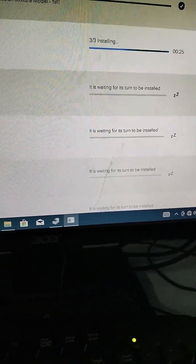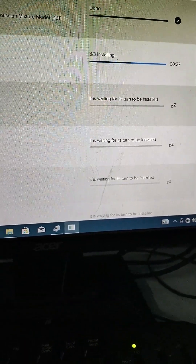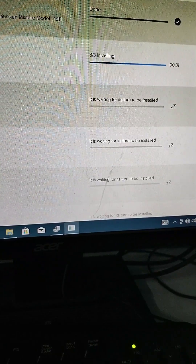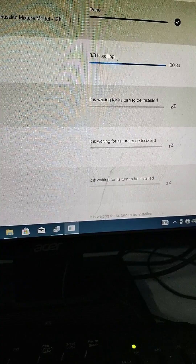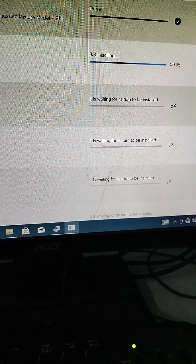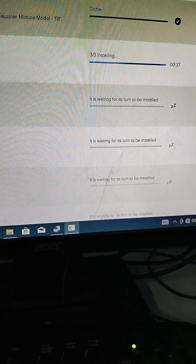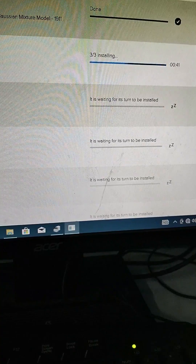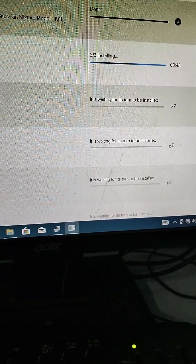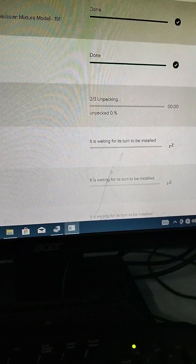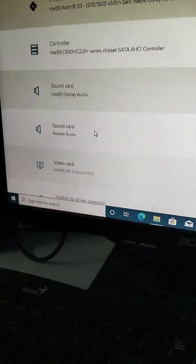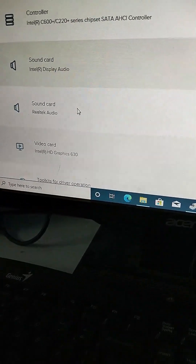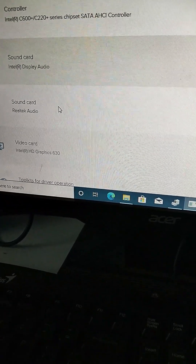Almost there. Done. So the controller is done. Next is the sound card — the display audio.